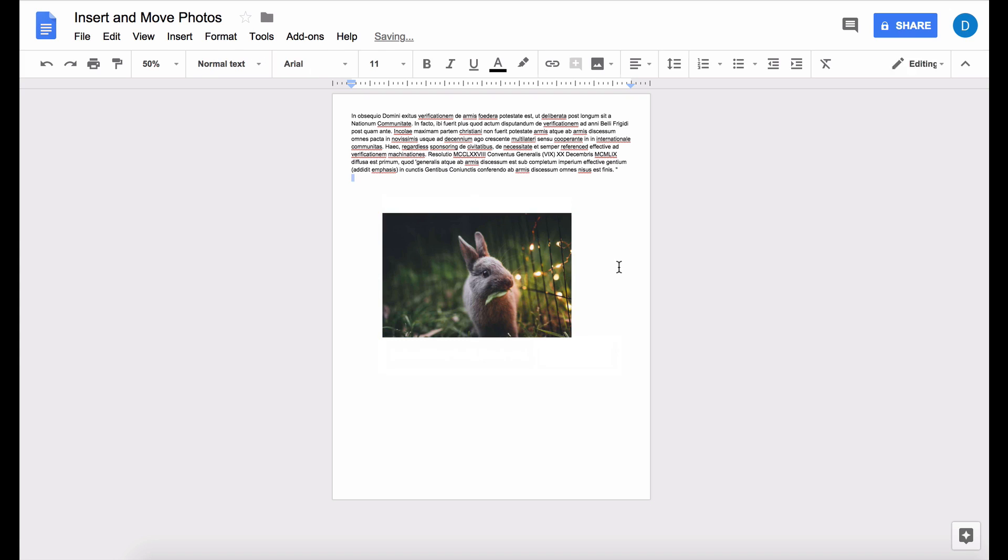So that is how you insert a photo in Google Docs and gain the ability to move that photo around so that you can place it in the area in which you want it.